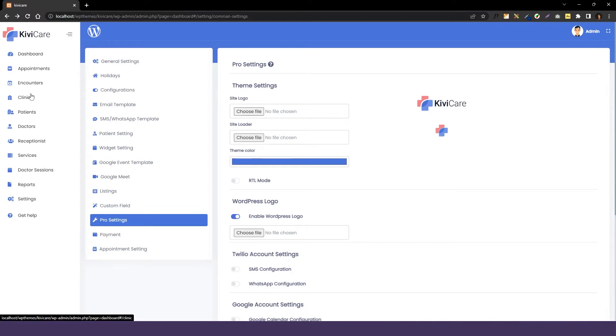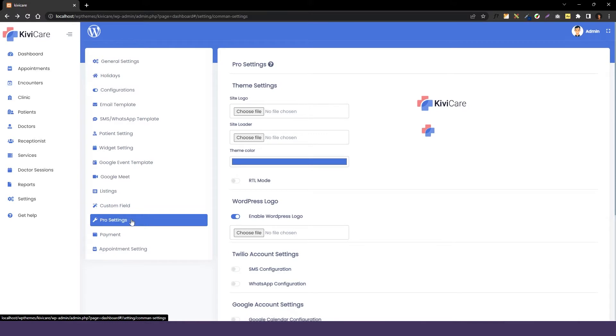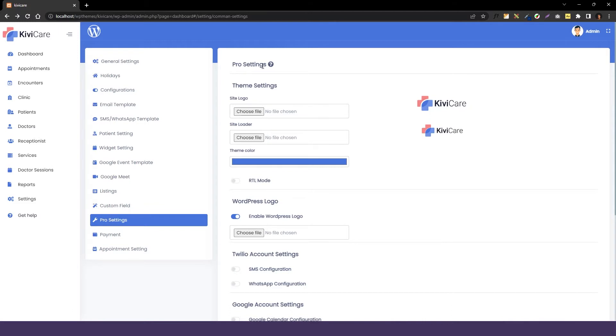When you buy the pro version of KiwiCare it will open lots of possibility to customize your theme and many more features that can be useful in your clinic. So buy the KiwiCare Pro version before saying this video. So let's see what we have in the pro version.